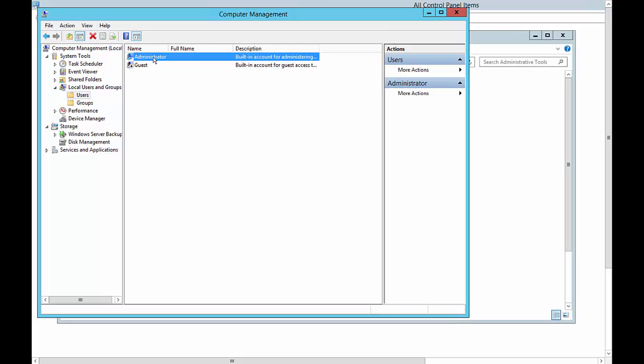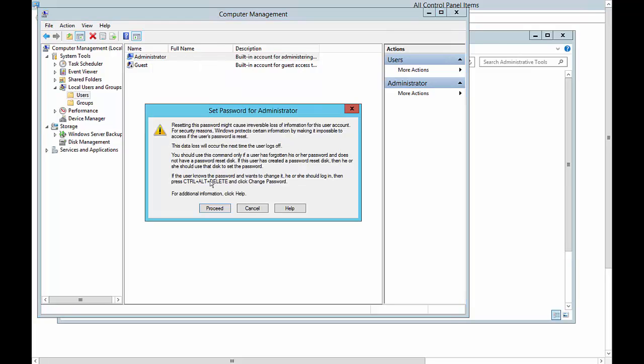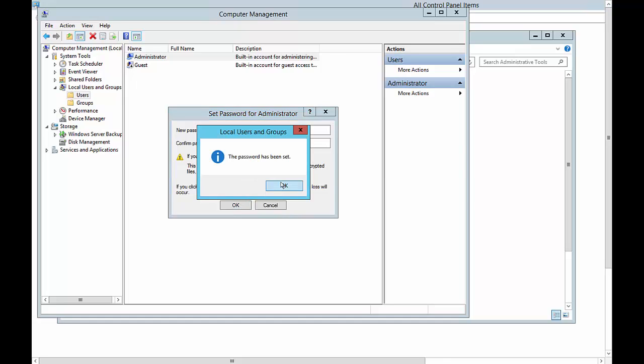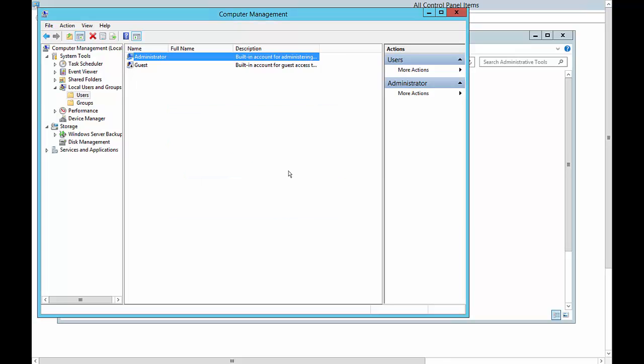We see our administrator account. From here we click Set Password, proceed, click OK, and now it's been set.